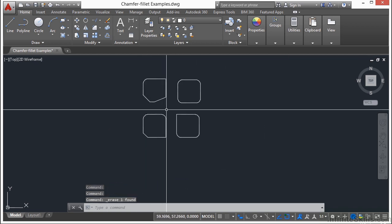So that's the fillet and the radius command. They both work very similarly to each other. You can use them to make rounded or angled corners. You can use them to square off a corner by setting the distance or radius to 0, or you can just hold down the shift key when you select your two lines to fillet or chamfer, and that will automatically do it, and you won't have to change any settings.